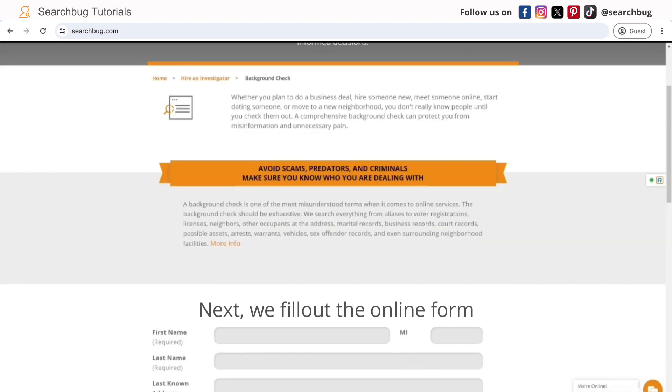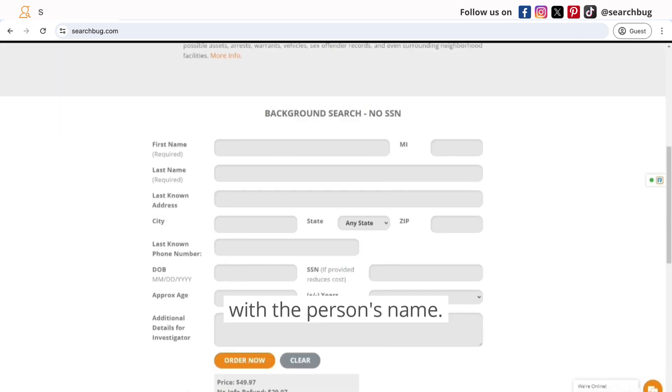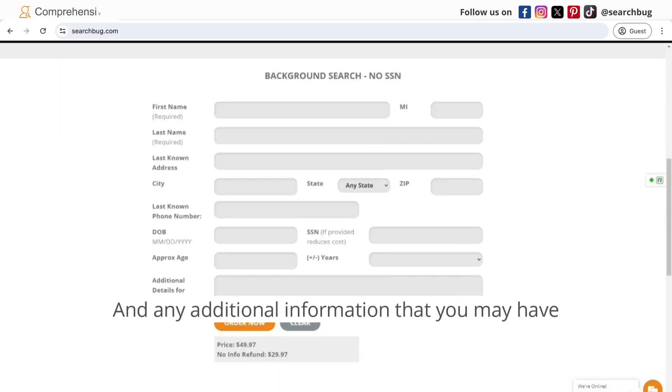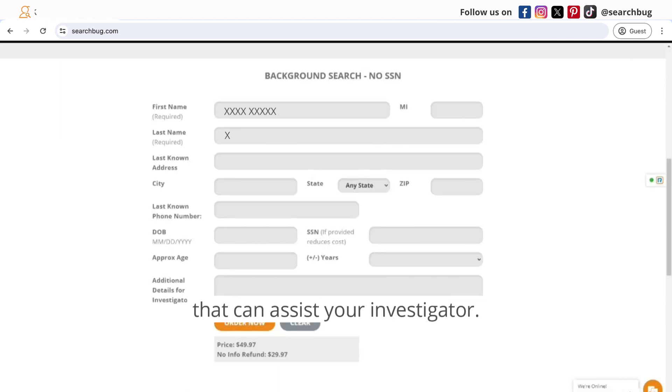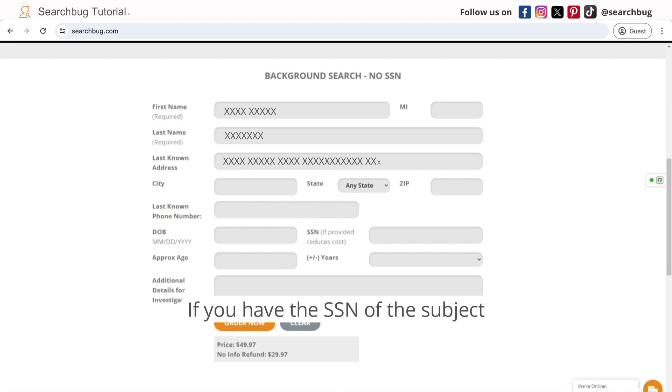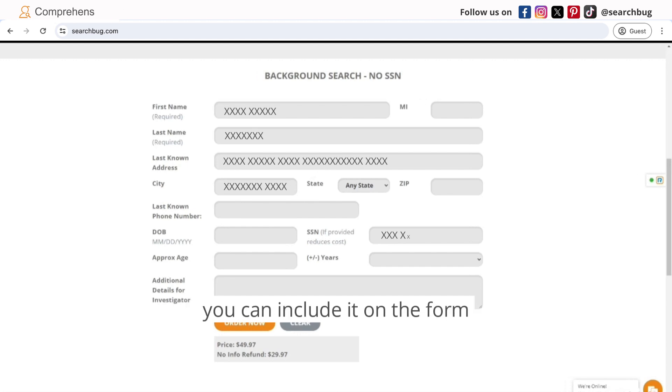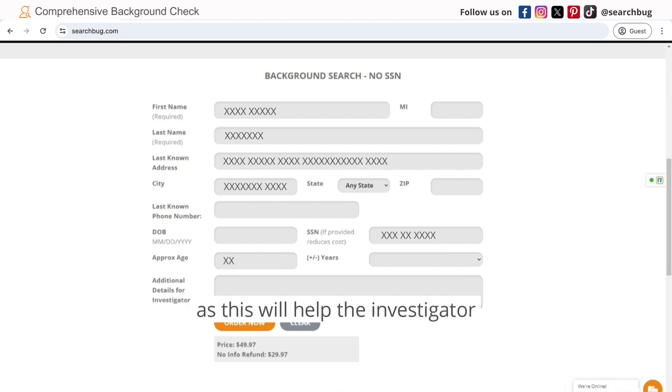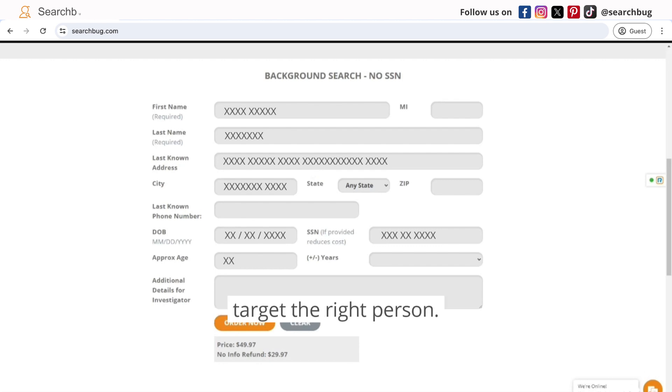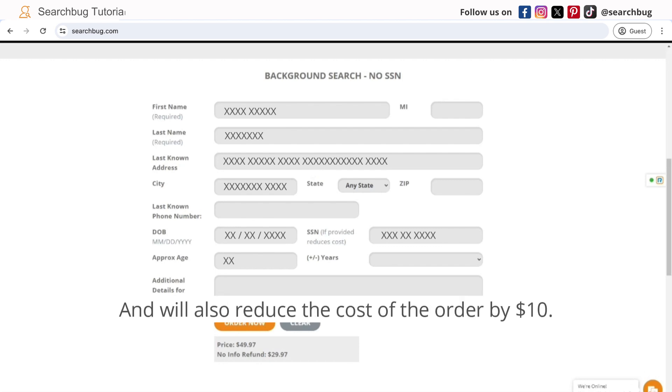Next, we fill out the online form with the person's name and any additional information that you may have that could assist your investigator. If you have the SSN of the subject, you can include it on the form as this will help the investigator target the right person and will also reduce the cost of the order by $10.